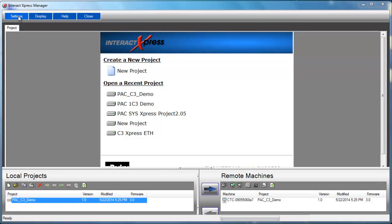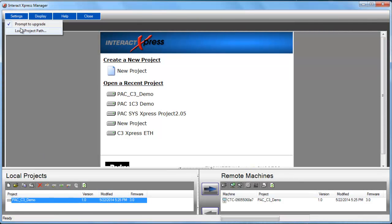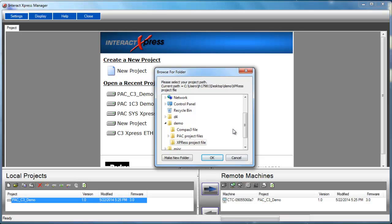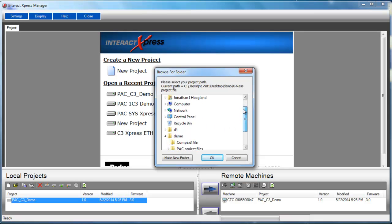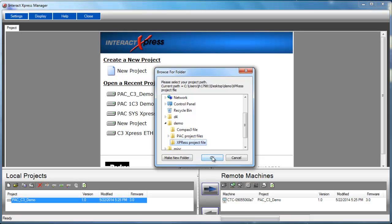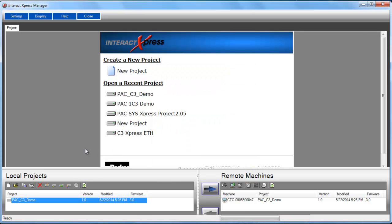So first go into settings, local project PAC, wherever you unzip the file. Mine was on my desktop in a folder named demo. So under the express project, then press OK.